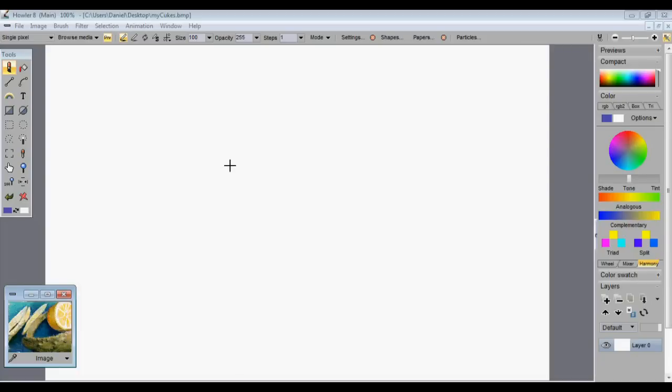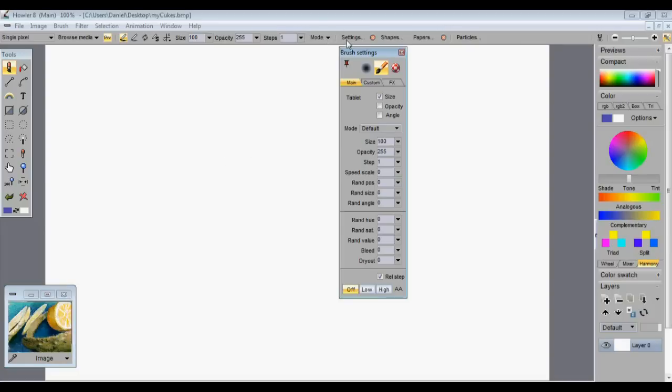I'm going to start with custom brushes. Now a lot of people have asked us about brushes in the program regarding the size of brushes and that sort of thing.